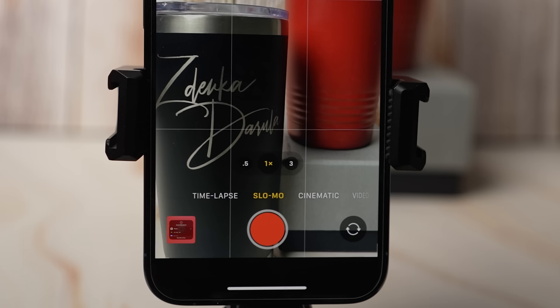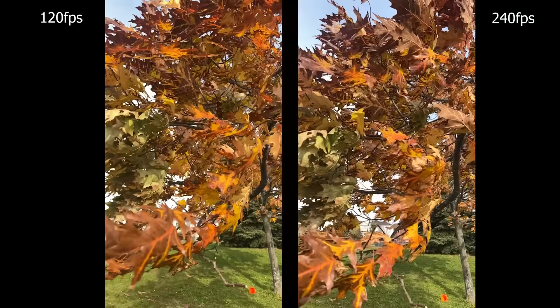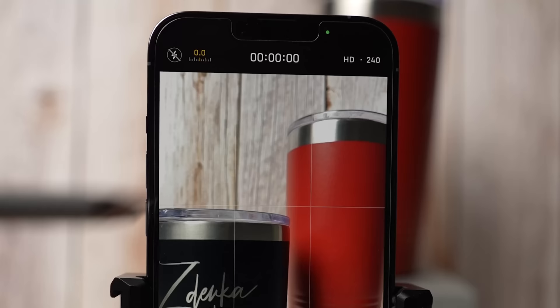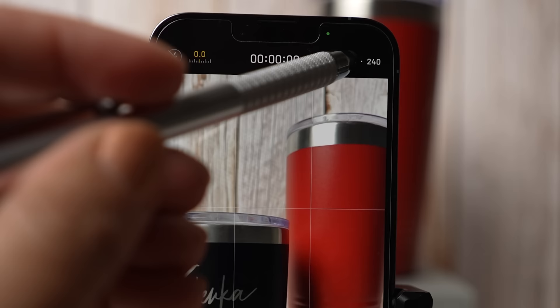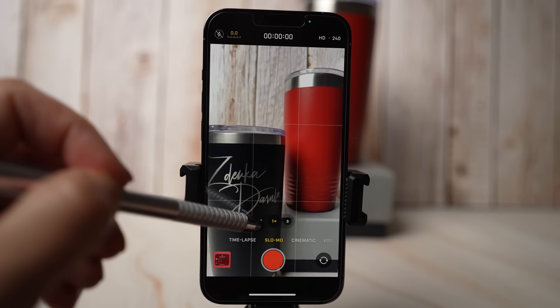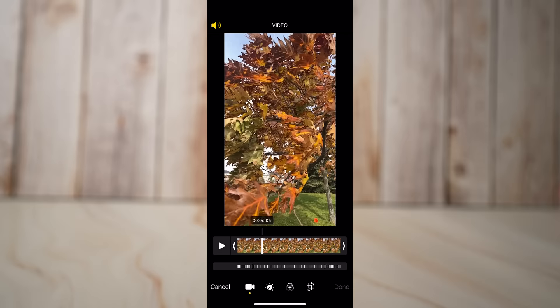Slow Motion can be recorded at either 120 frames per second or 240 frames per second. You can change the setting at the top right corner. You also have the option to change the output size — choose HD for 1080p quality or smaller for 720p. You can shoot with all three lenses and control exposure or turn on the light for low light conditions. Once you take a slow motion video, you can choose where the slow motion happens by adjusting the brackets in the timeline.